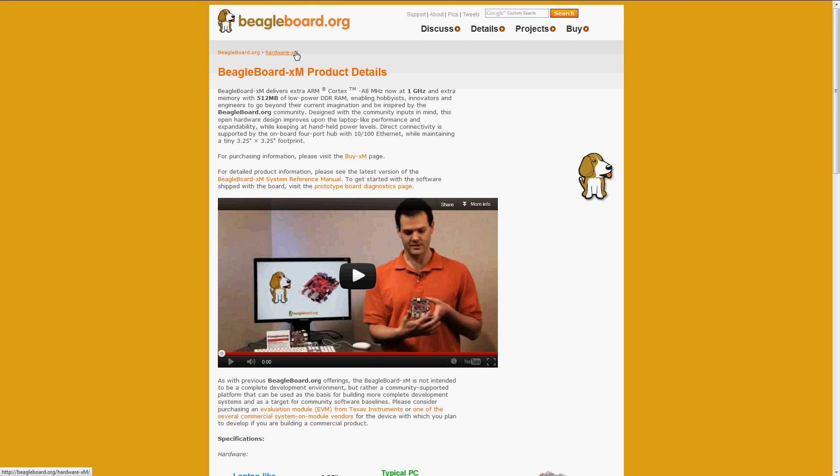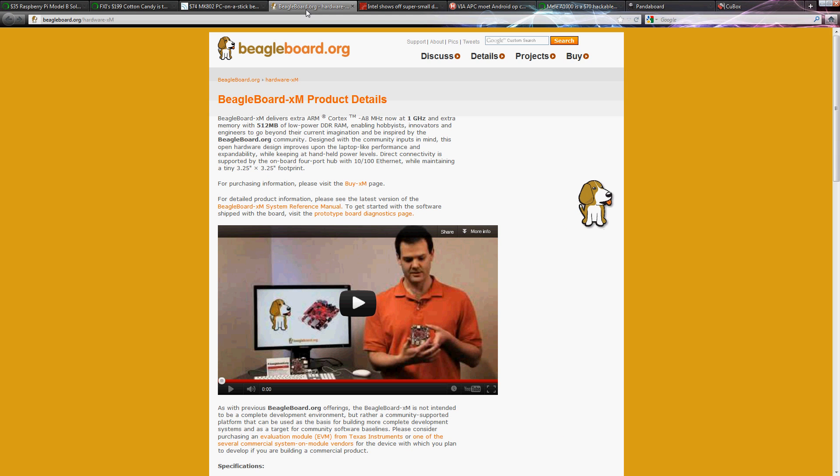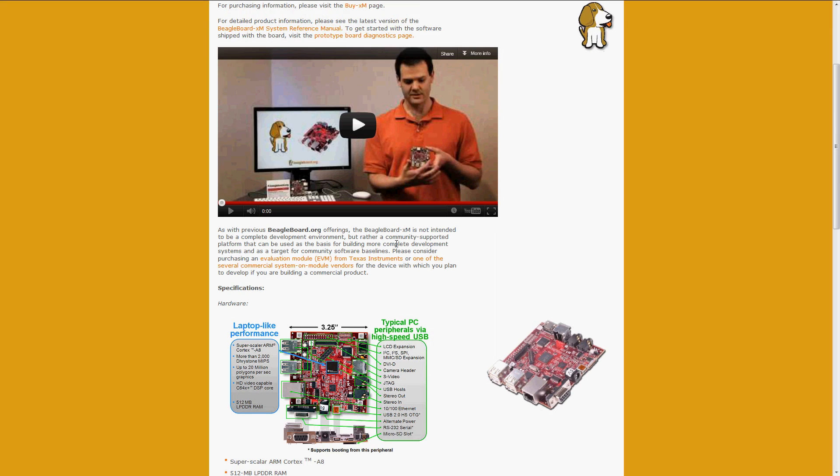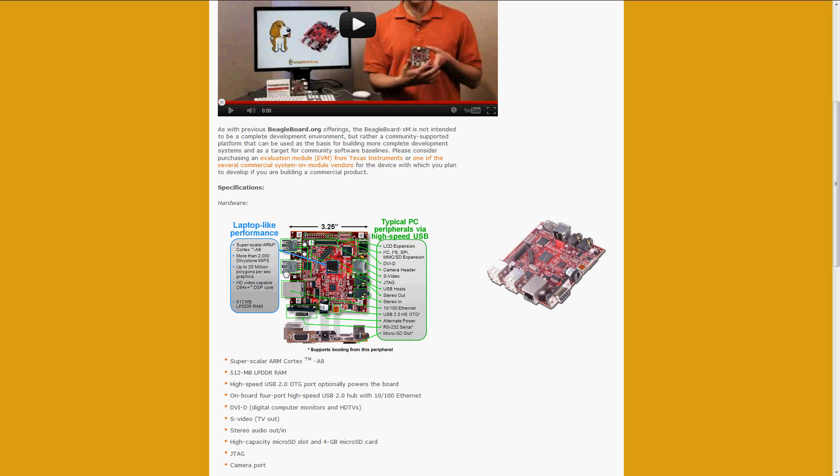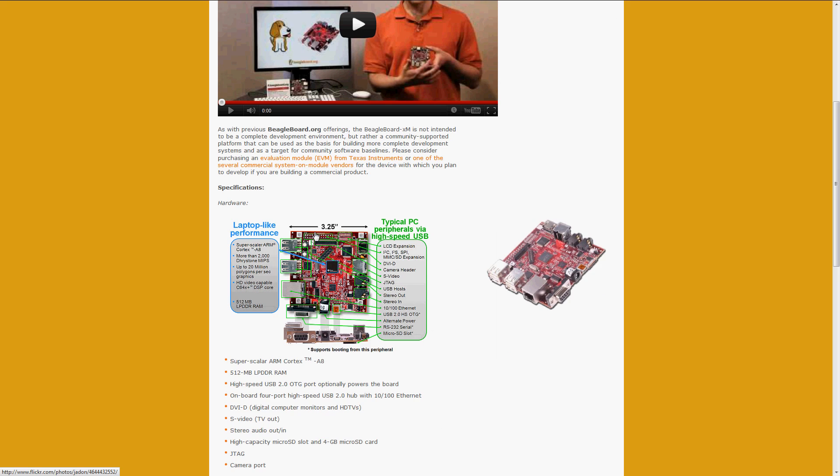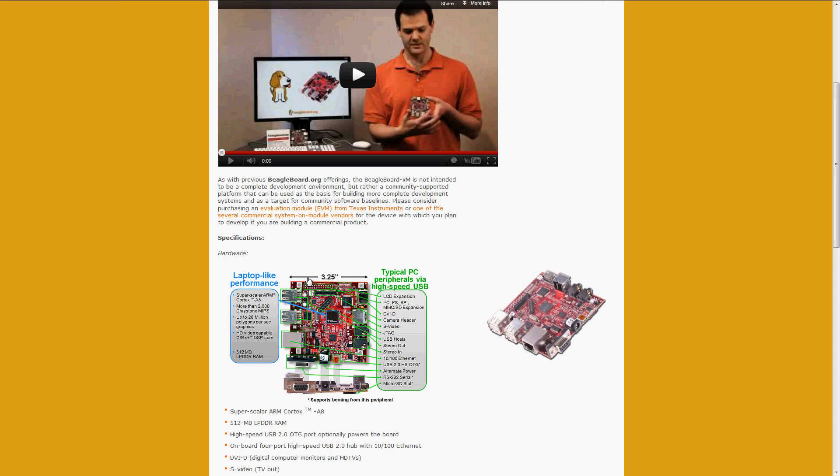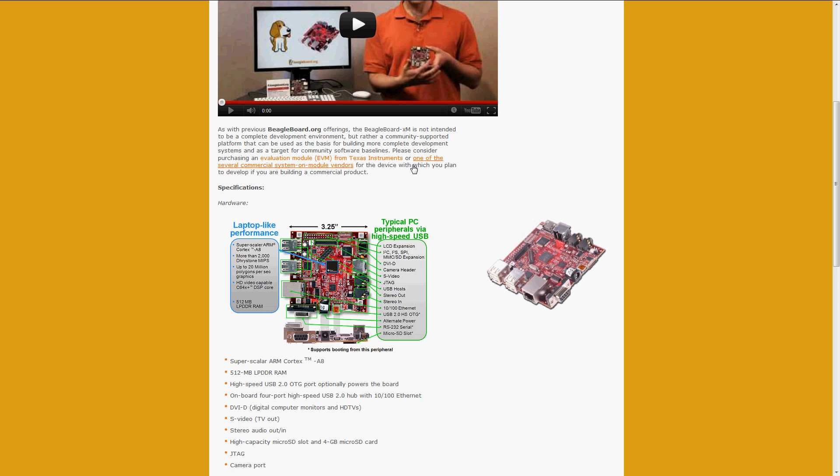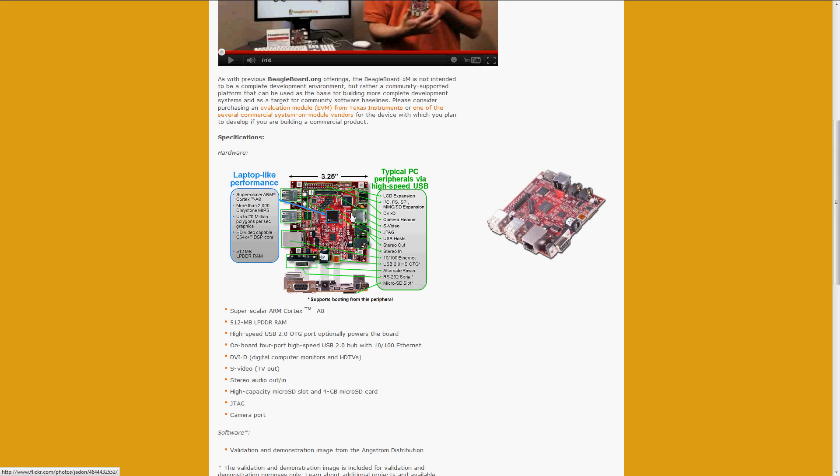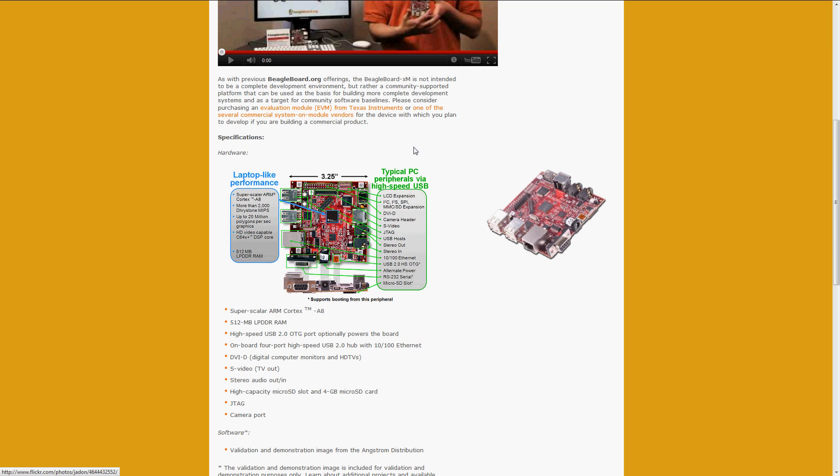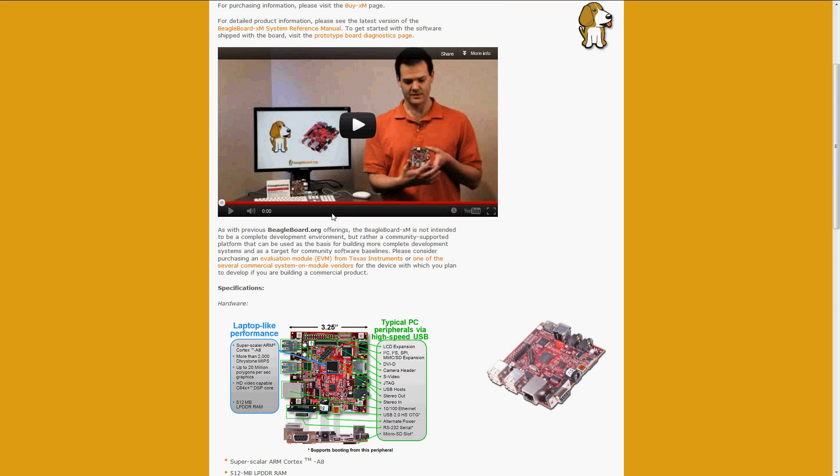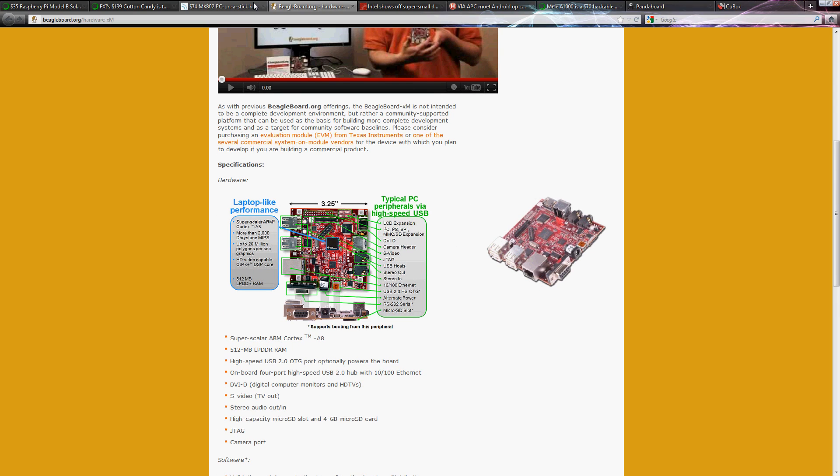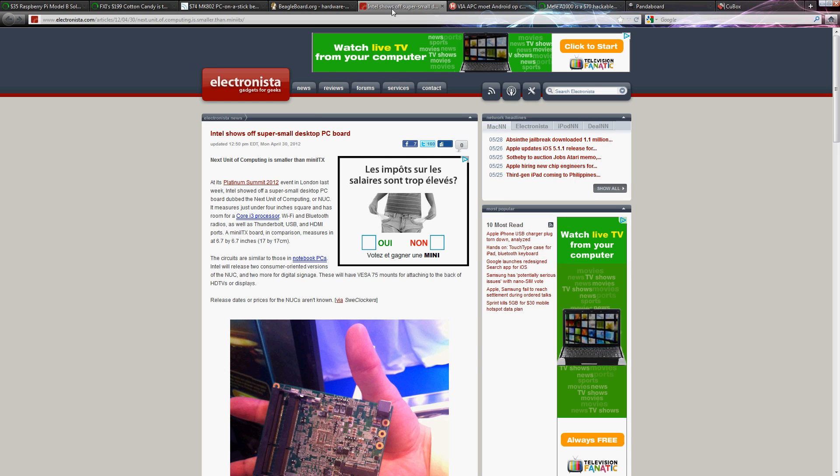Next up is BeagleBoard. This thing is a little bigger than the others, but it is a mini-PC as well. I read somewhere that it is used for building robots and controlling them with programs or something like that, but I think it should be good as a mini-PC as well.